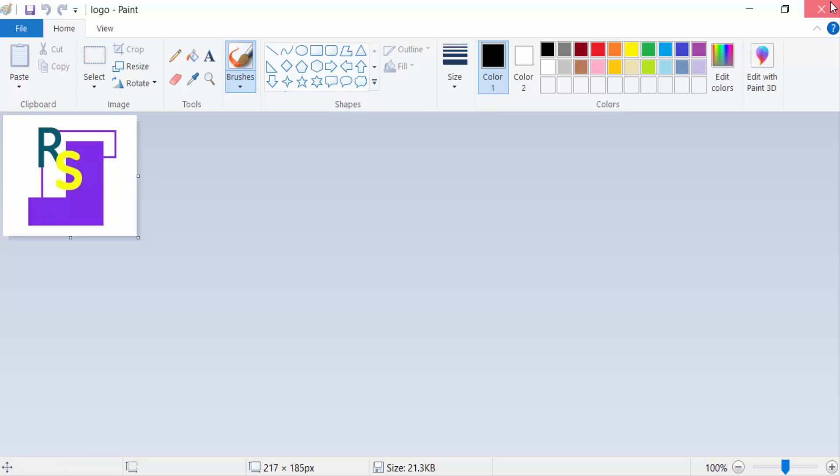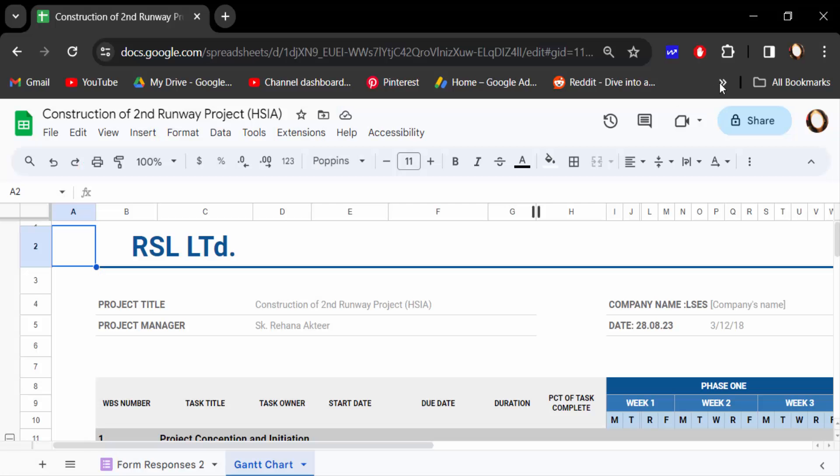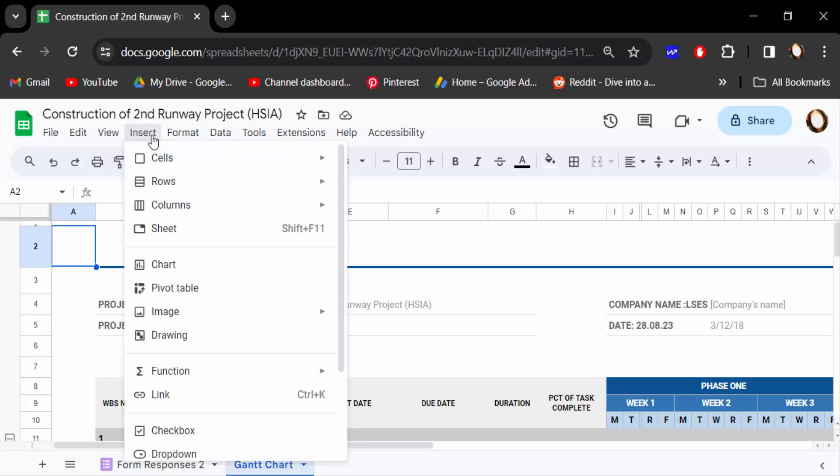I go to Google Sheets. Firstly, you have to select the cell where you want to add or insert the logo. So I select here and then go to Insert.